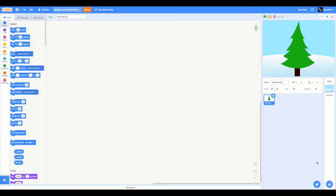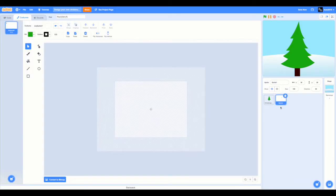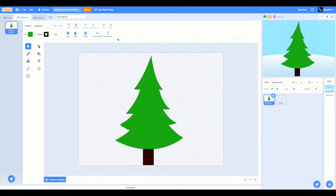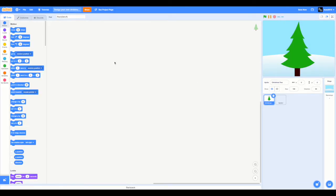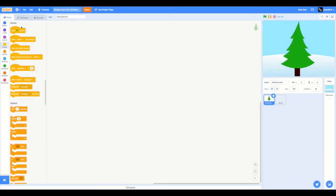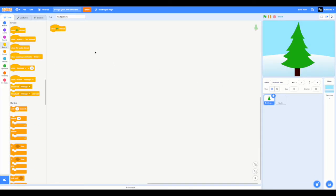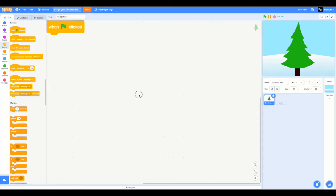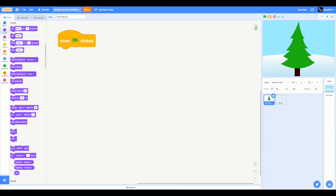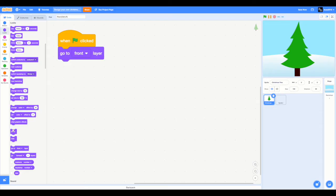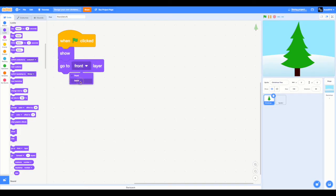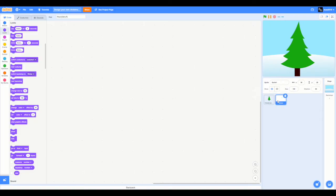Let's paint our ornaments now. Hover on choose a sprite and paint a new sprite. But before that, let's code the Christmas tree. There's not much to code. When the green flag is clicked, we just want this to go to the back layer and show. That's it.